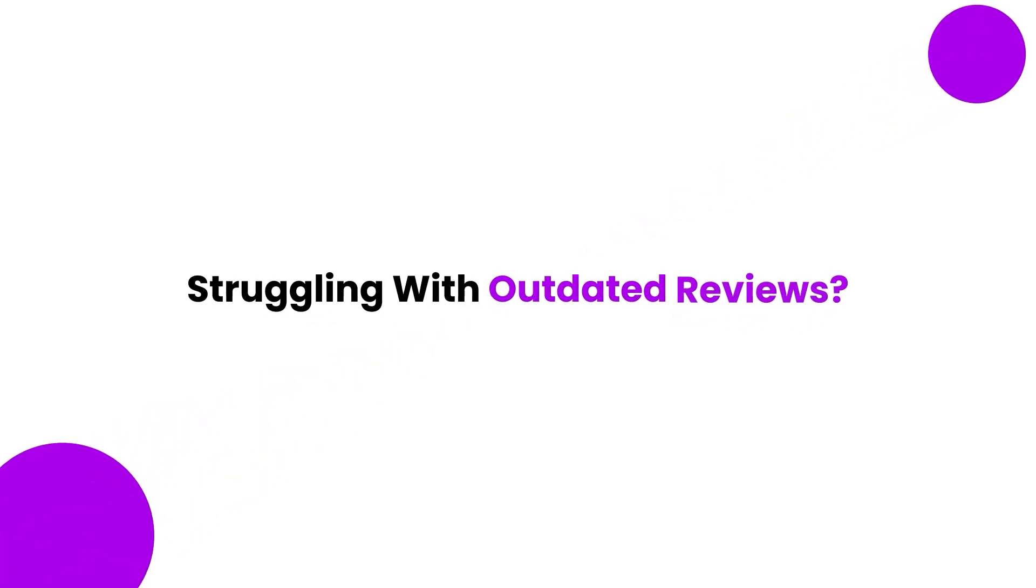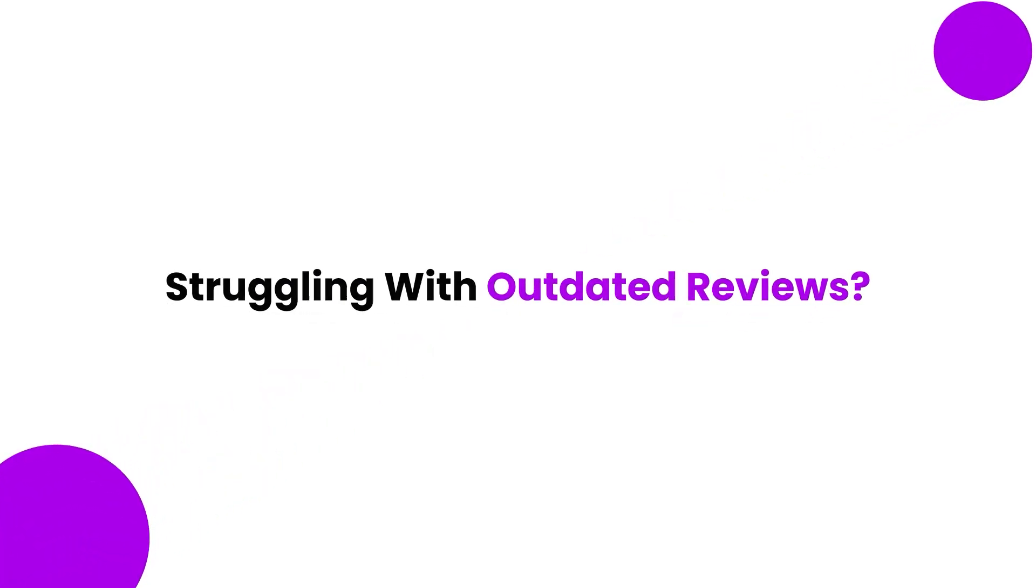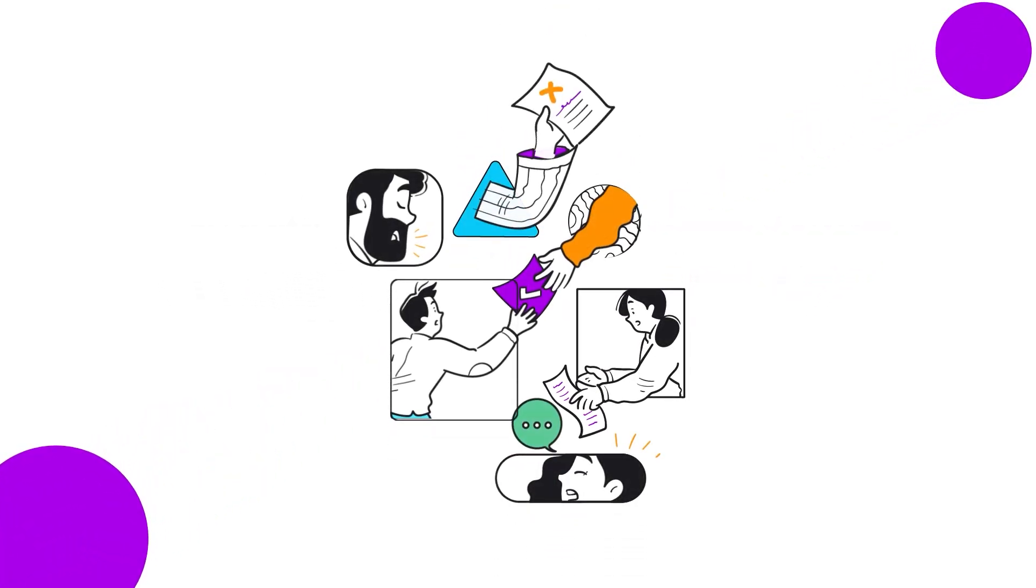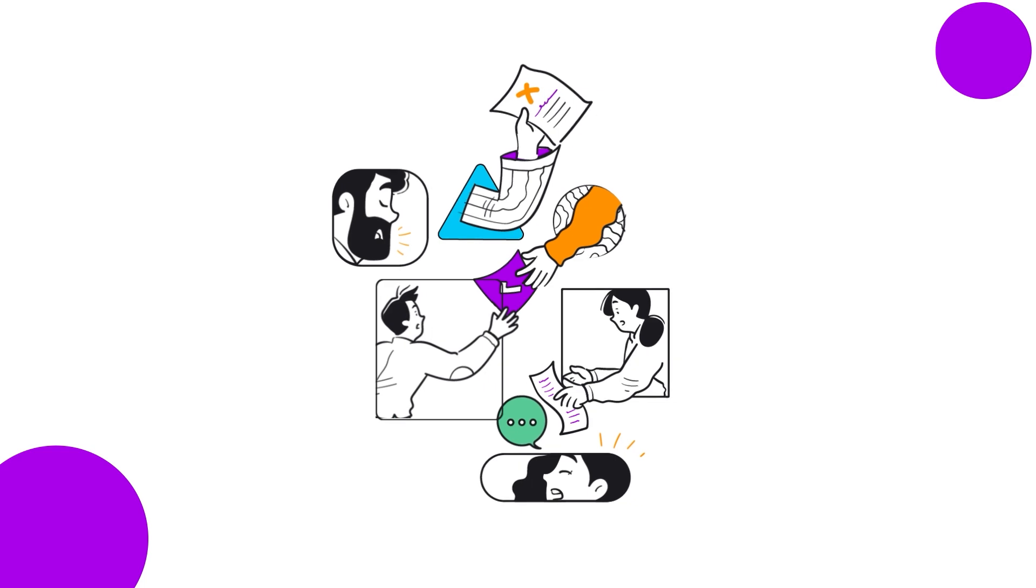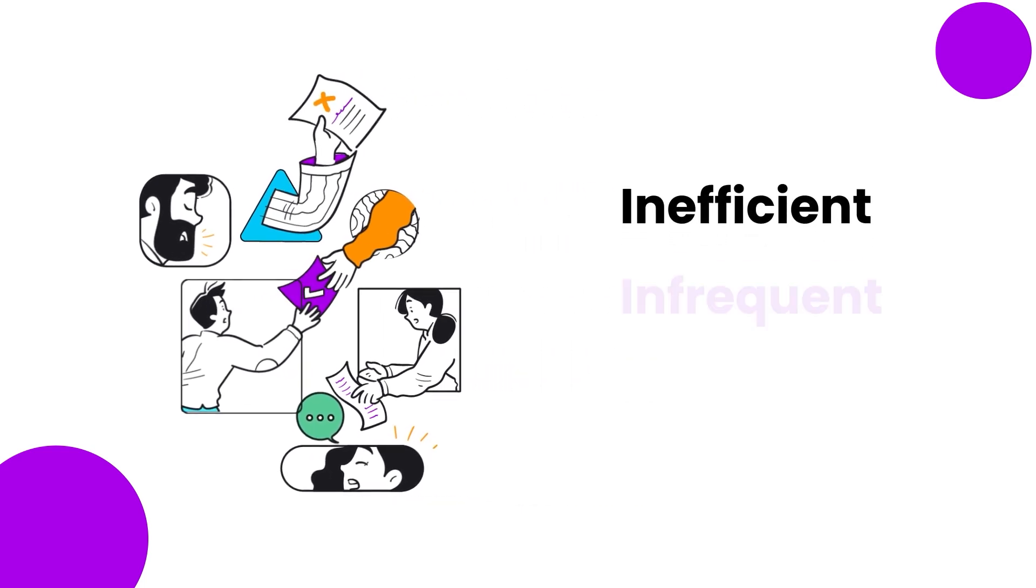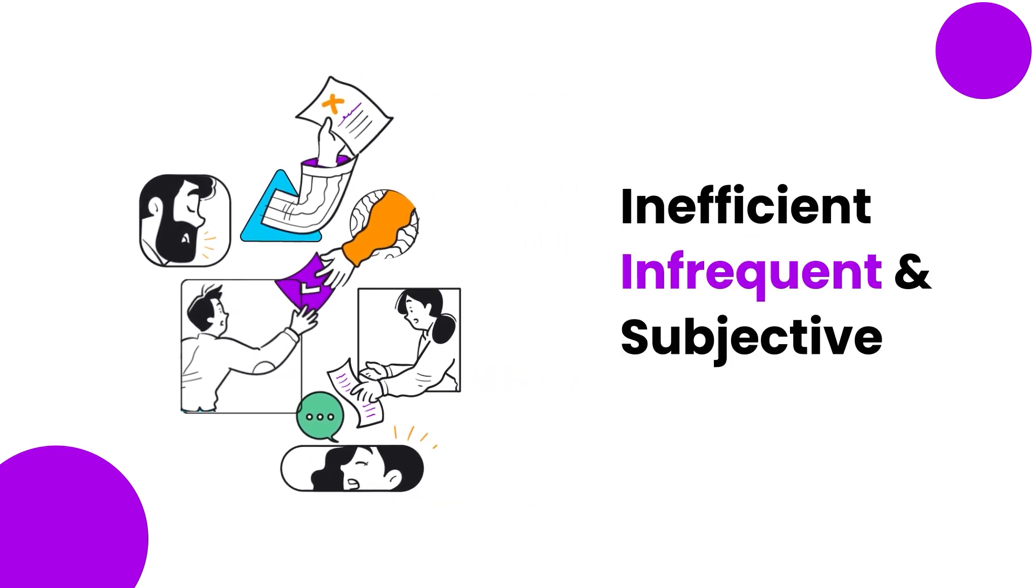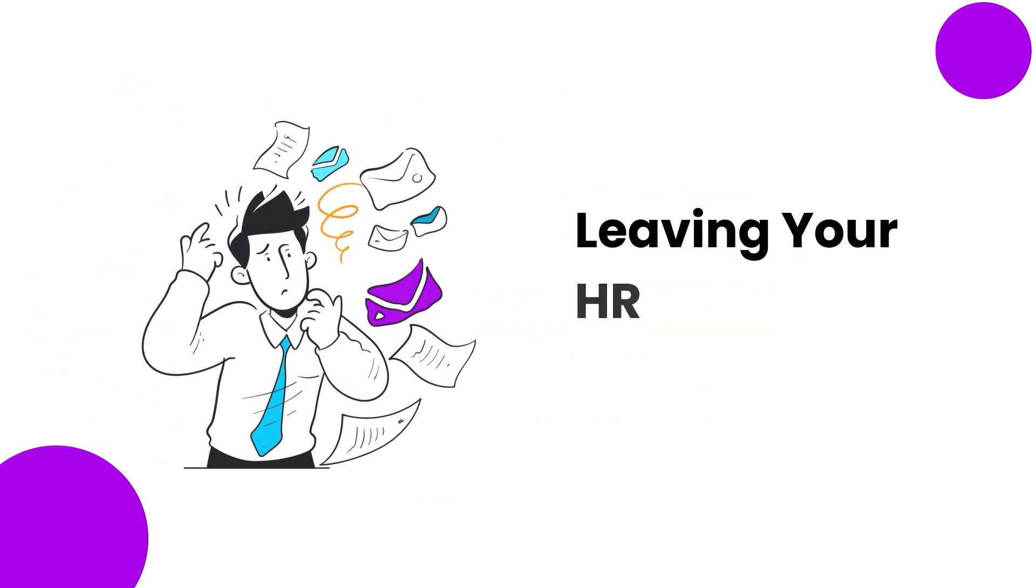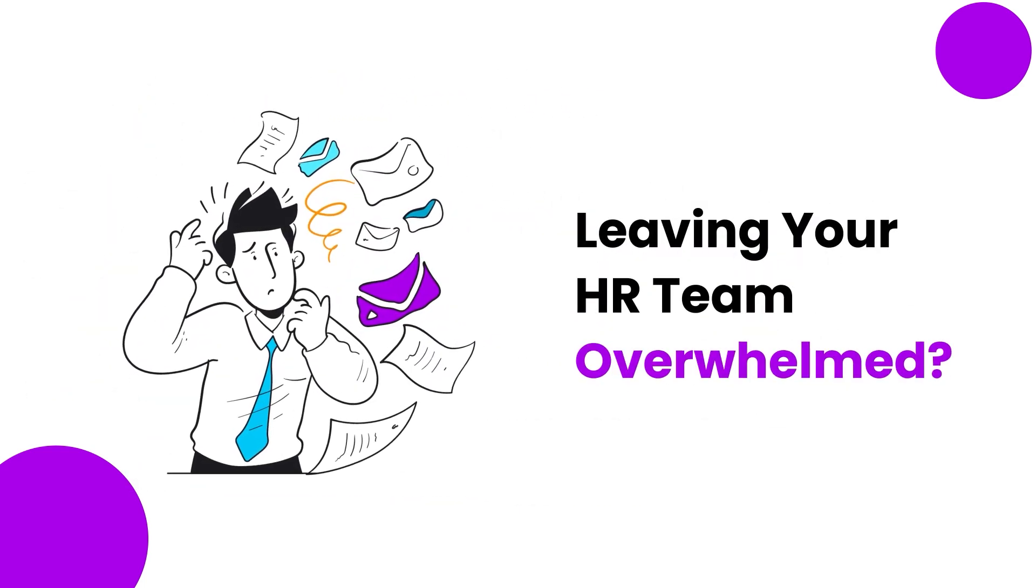Struggling with outdated performance reviews that don't do justice to your team's hard work? Are inefficient, infrequent, and subjective reviews leaving your HR team feeling overwhelmed and lost?